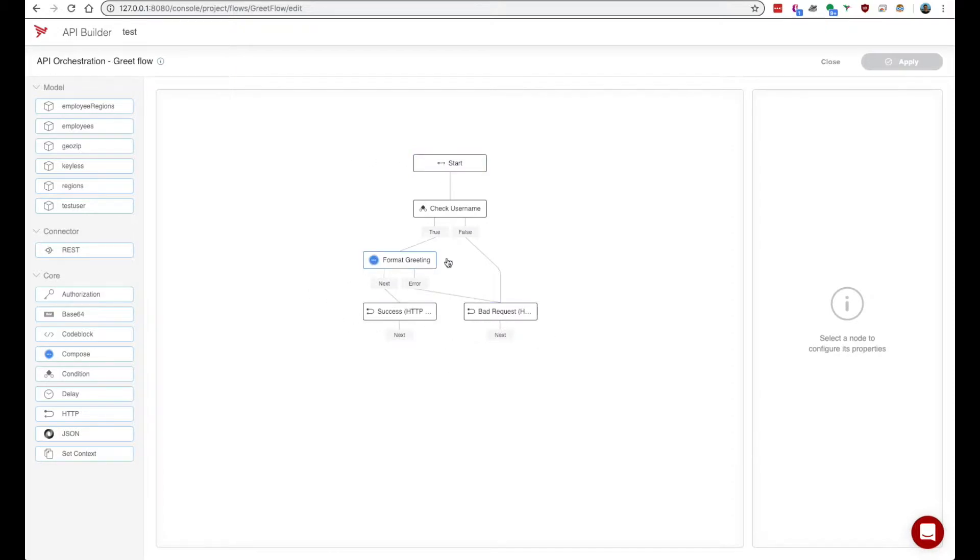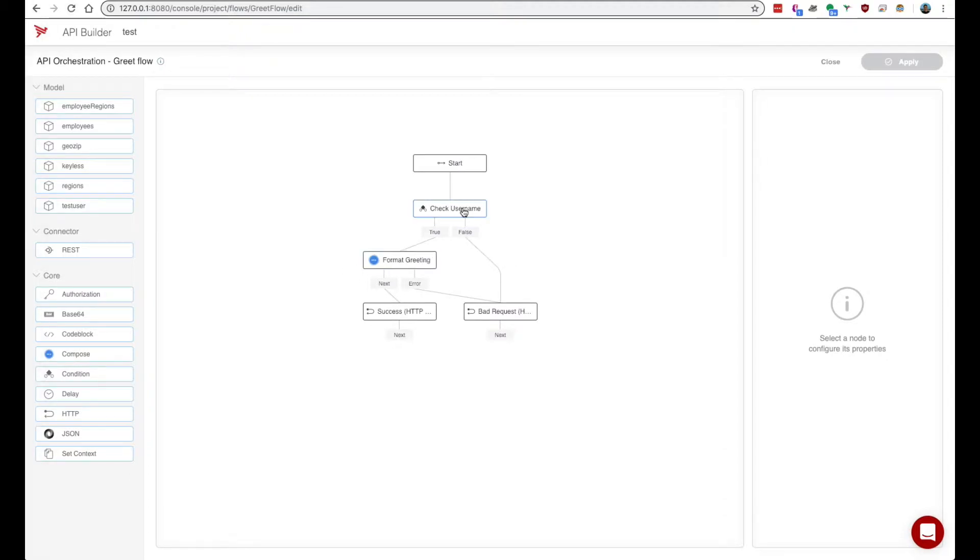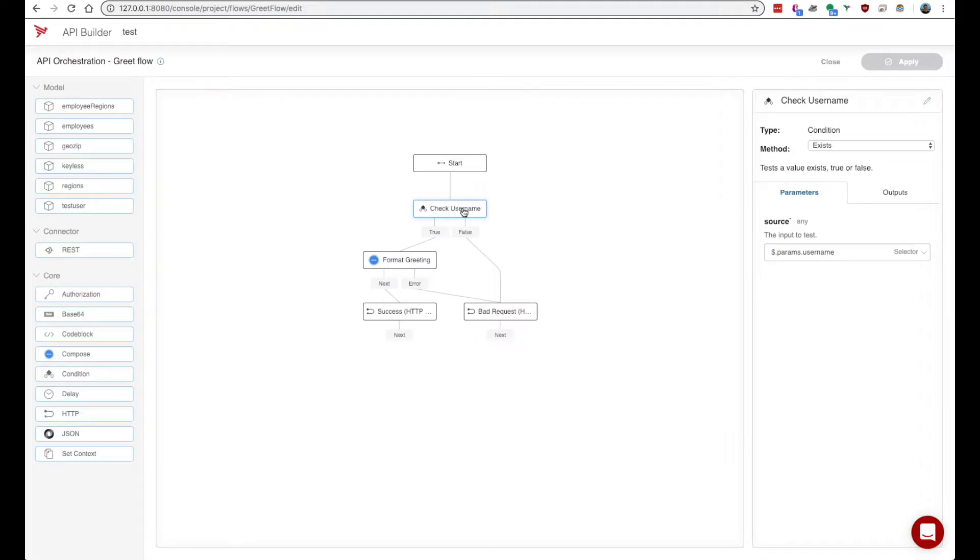A flow node is a node on the flow graph that can invoke specific functions. If we click on a node, we can see four key components: the name, the method,